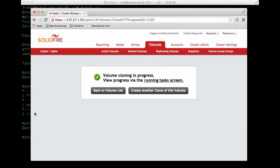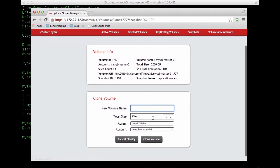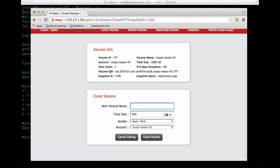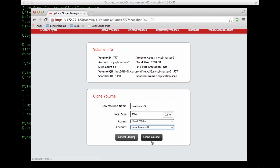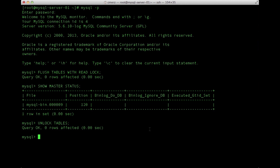Just for giggles, we'll go ahead and create another clone since we might want to create MySQL read02 as well later on. Neither of these clones will take up significant space on the SolidFire array since the data is deduplicated from the original volume, and there will be no real divergence at this time.